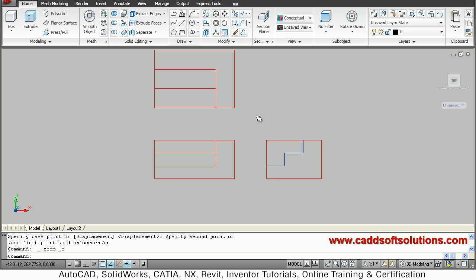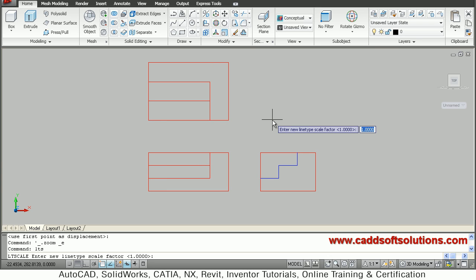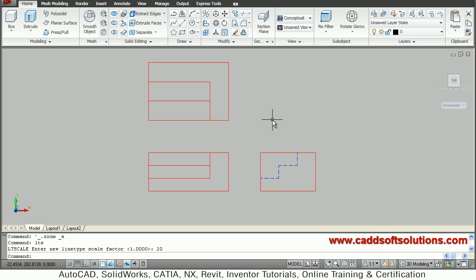Now hidden lines are not visible so just increase the LTS command, give the LTS scale, so 20. So in this way all three views are created properly.